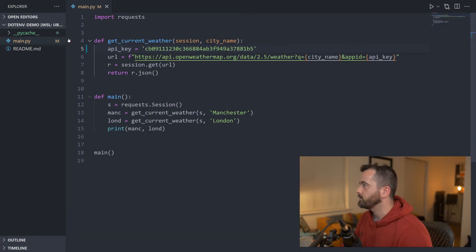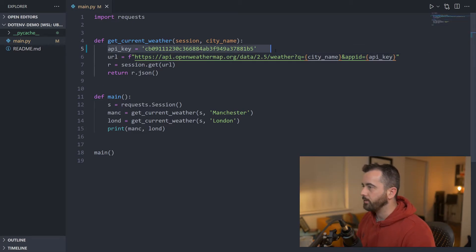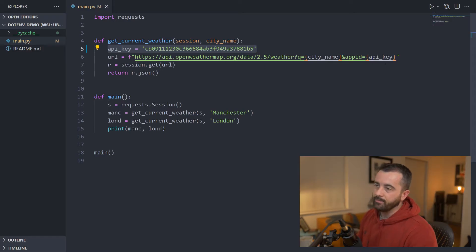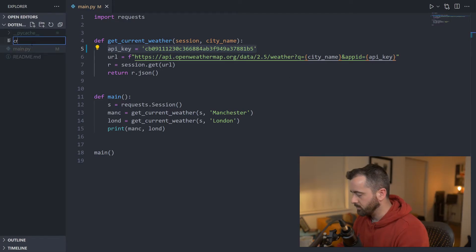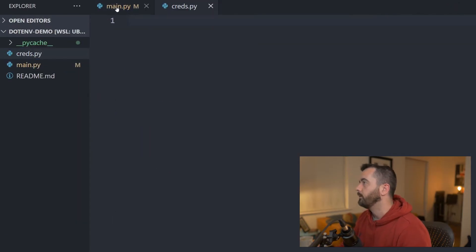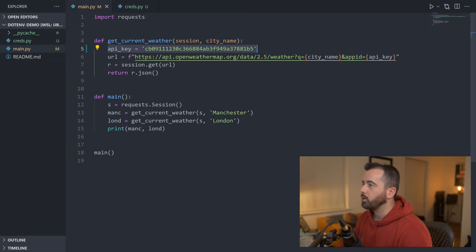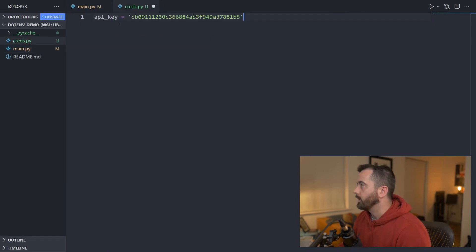Now the first way that we can do this is we can create a new .py file and then we can store our variables in it and then we can have access to them where we need them. So what I'm going to do is I'm going to add a new file and I'm just going to call this one creds.py. What I'm going to do is copy this variable, this API key here.